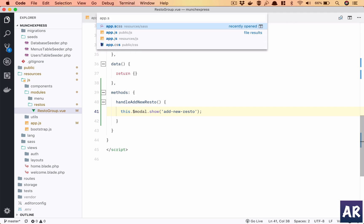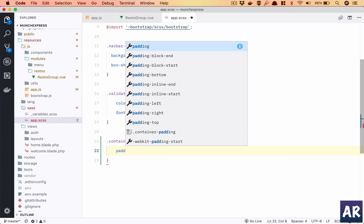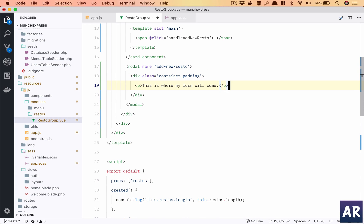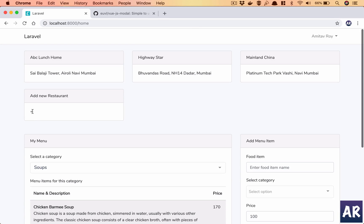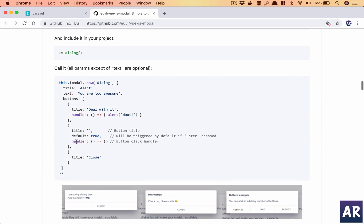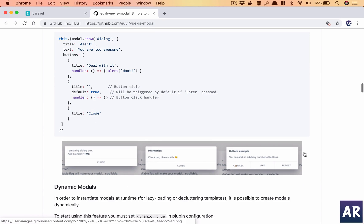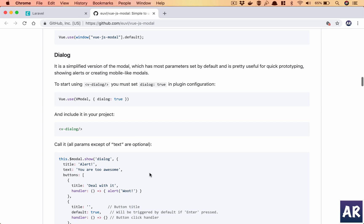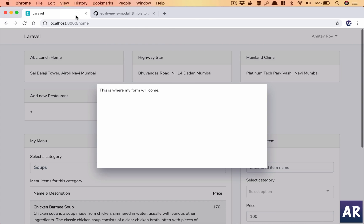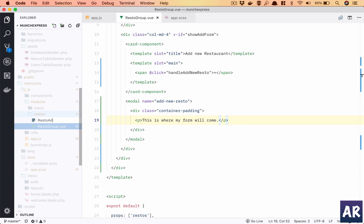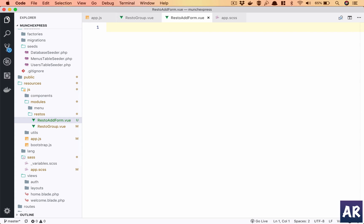I'll write a little bit of SCSS to style it. This is not something permanent, I'll be changing this, but just wanted to have it expand a bit. This modal component has a lot of different things — you can show dialogues with multiple buttons and quite a few things, so I'd recommend going through the documentation. For now what we'd like to do is have the modal load one more component inside it, which is going to be RestoAddForm.vue.